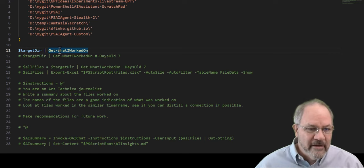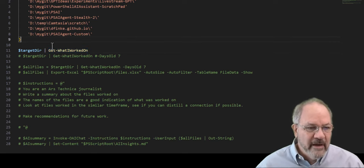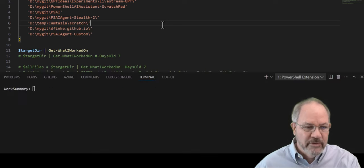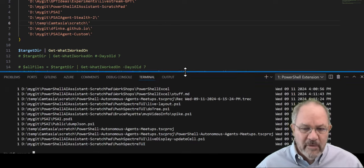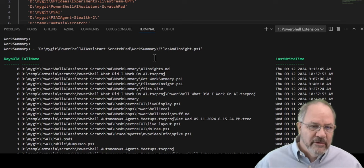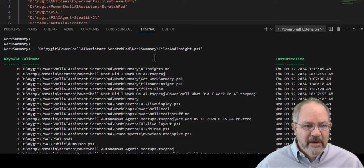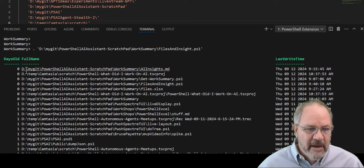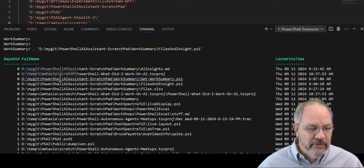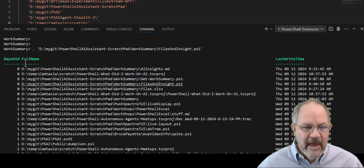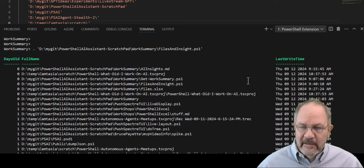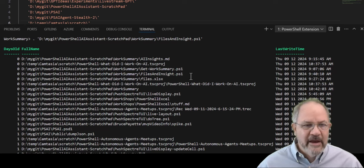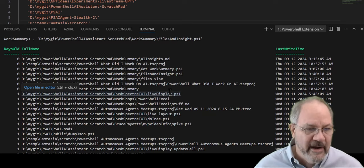I created something called Get What I Worked On. And what it does is I can pipe in a bunch of directories to it and let's run it with just the basic defaults. This is what Get What I Worked On produces. It goes into those files. It does a recursion. So it looks at all the folders and files in those directories. And it comes back and tells me what did I work on yesterday. That's the default. Something that's a day old or zero. So the zeros are something I worked on today. And this I just come back with days old, full name, and the last write time.